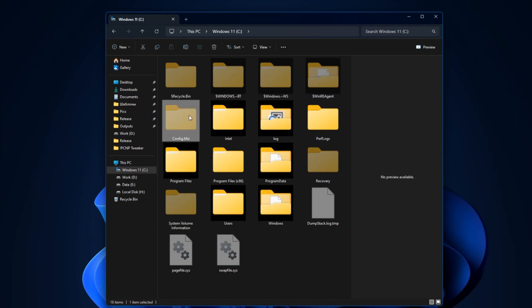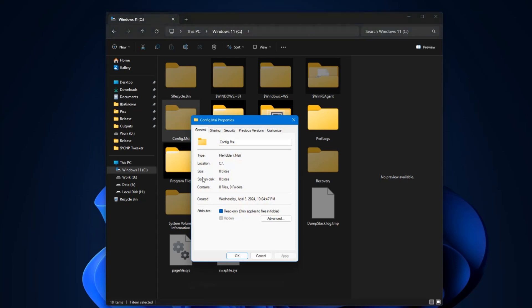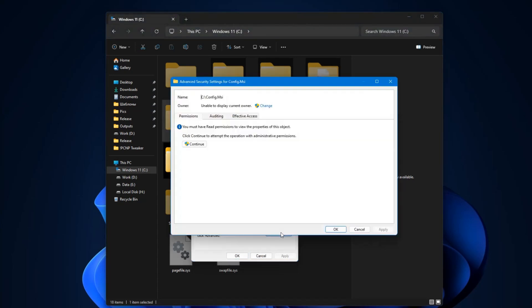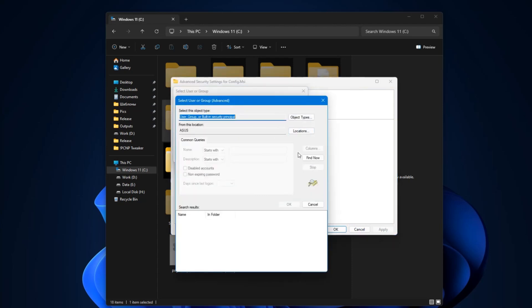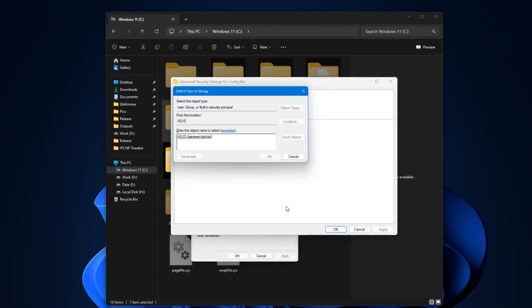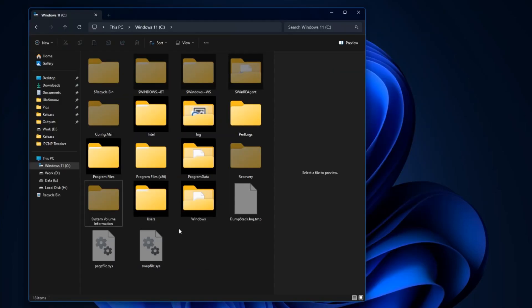But if everything went well and works as it should, these files are no longer needed. They are usually removed automatically, but not always. If you installed something a long time ago and everything works as it should, you can safely delete this folder.